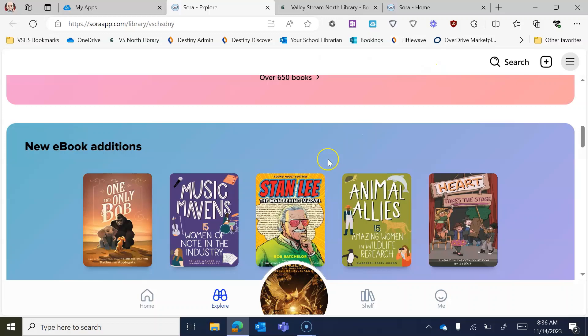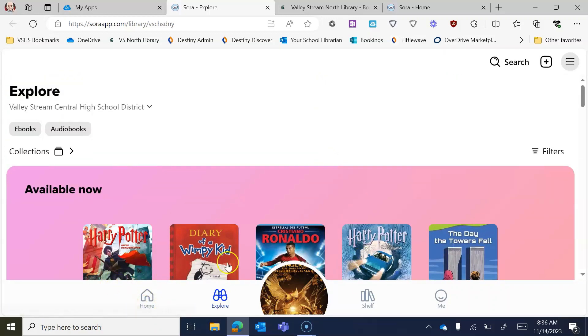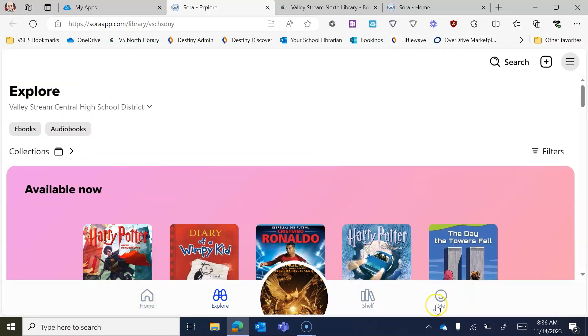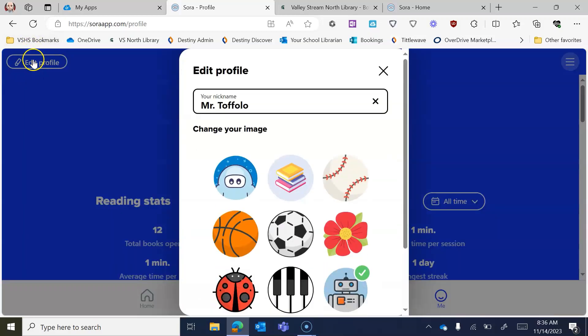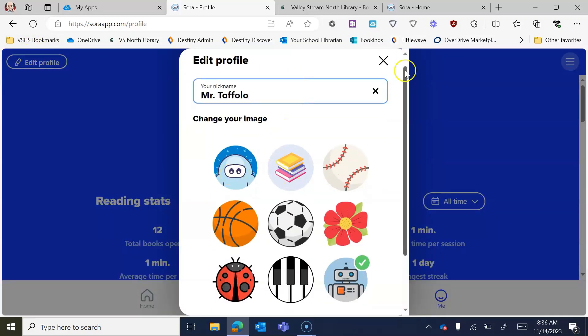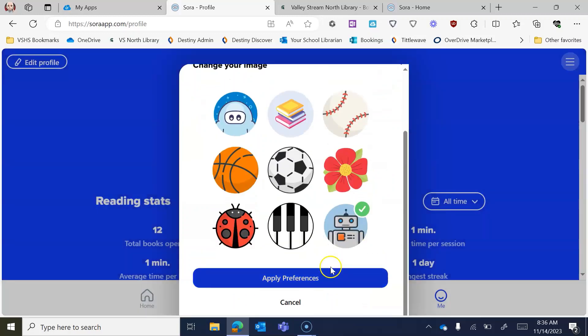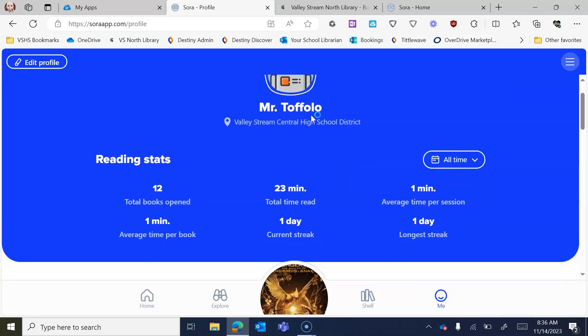So what I want to do, though, is I want to go to, right off the bat, the Me tab. Now you're going to see that when you first do it, it's going to maybe not say your name. But you can always edit the profile and you can change your name and you can pick whatever icon you want and you can apply them and then they'll save and do that.